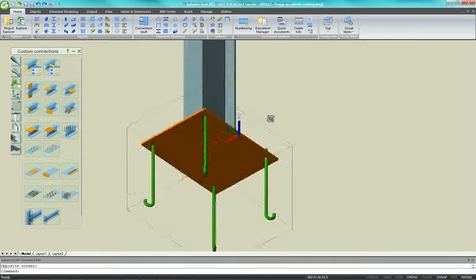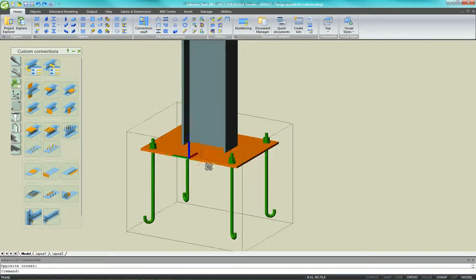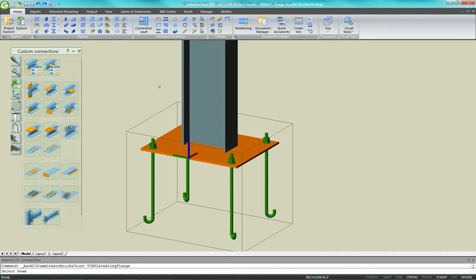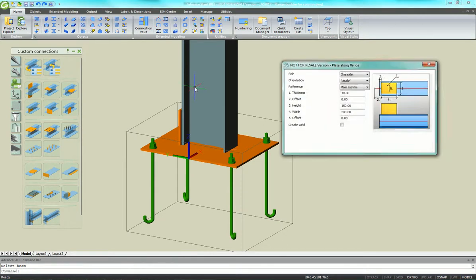Advanced Steel 2013 Custom Connection Base Plate with Flange Doubler Plates. Start with the regular column base plate.